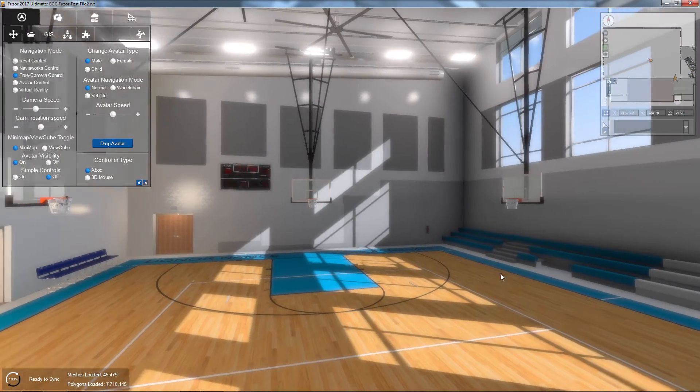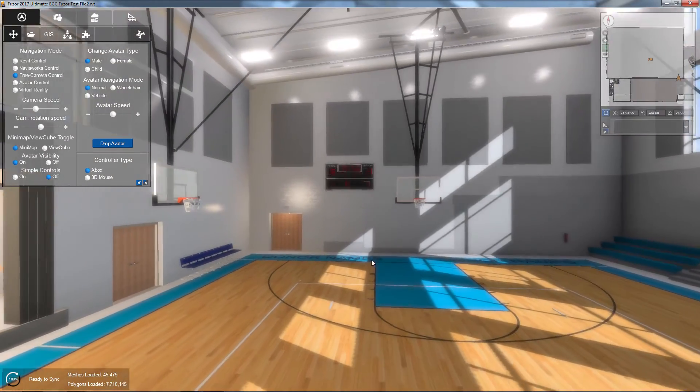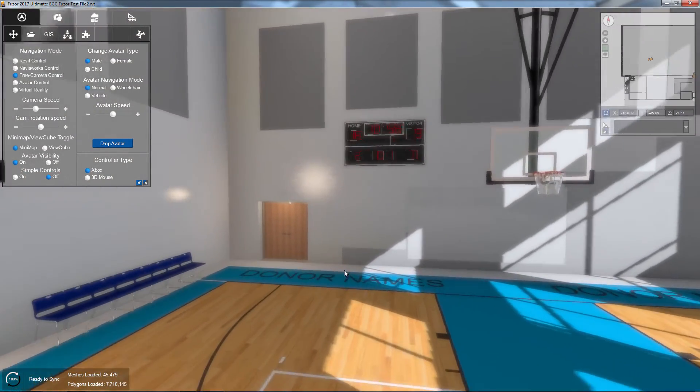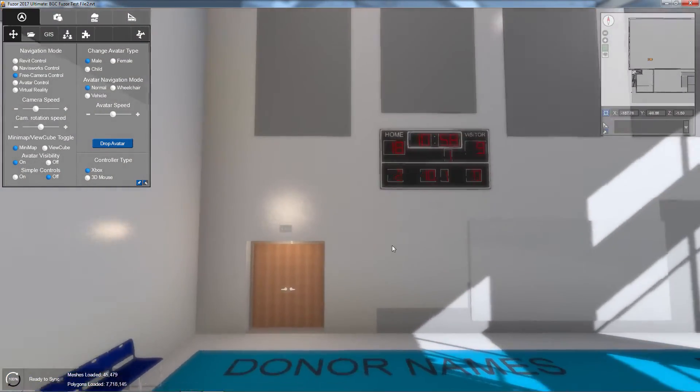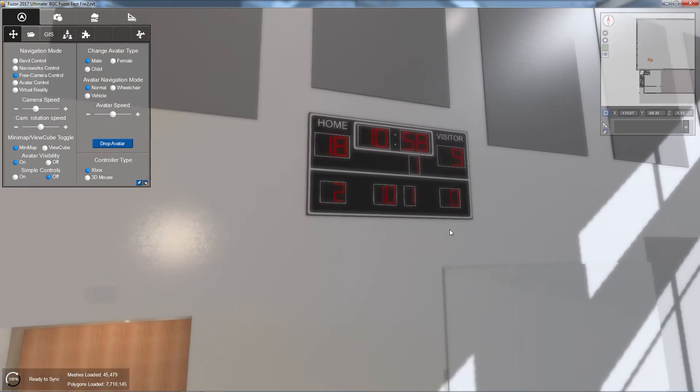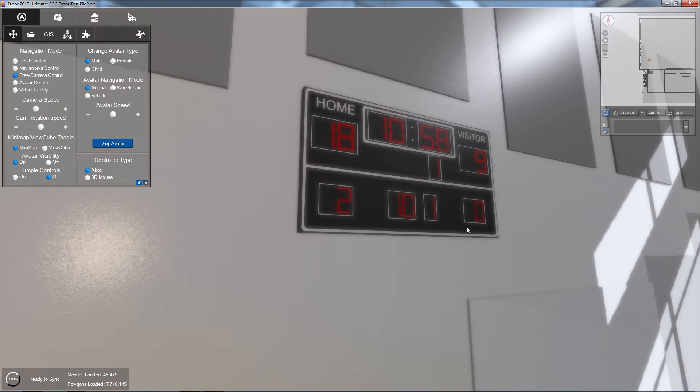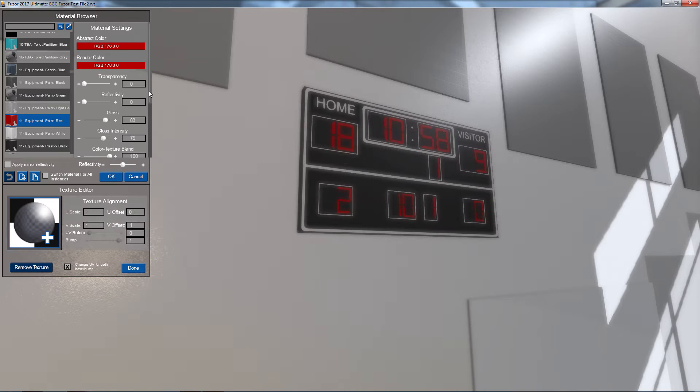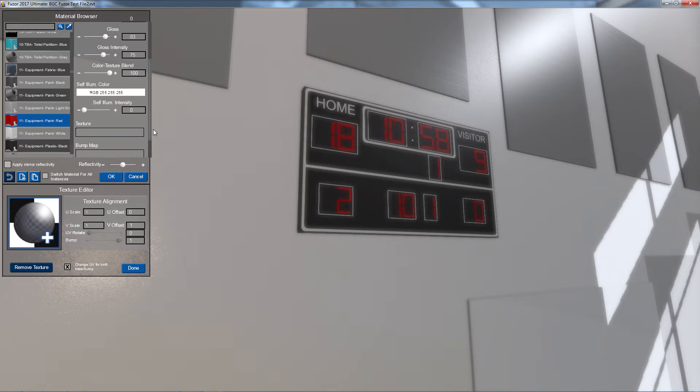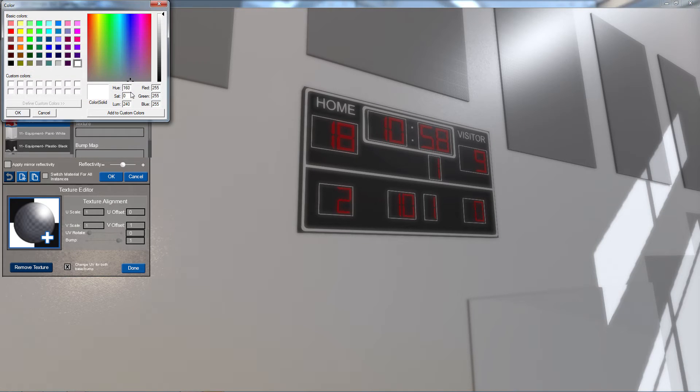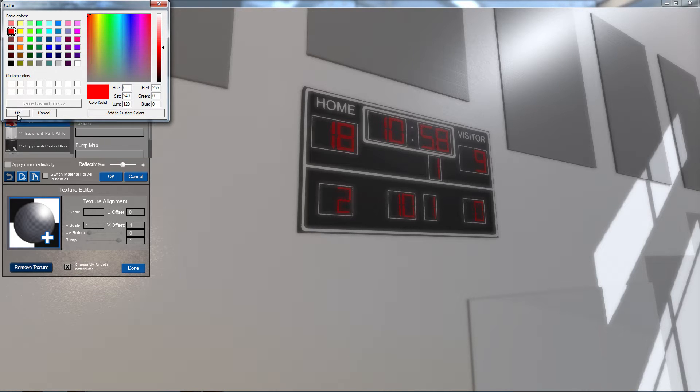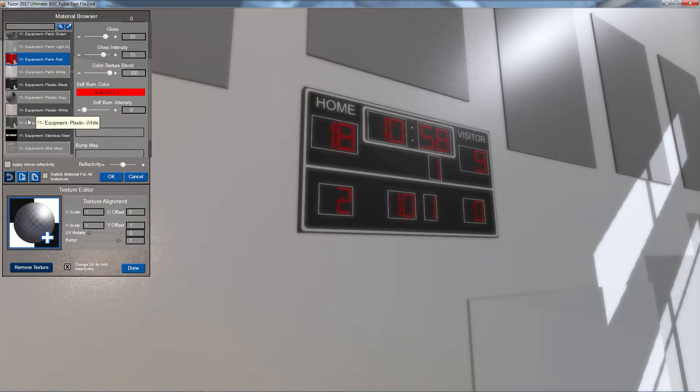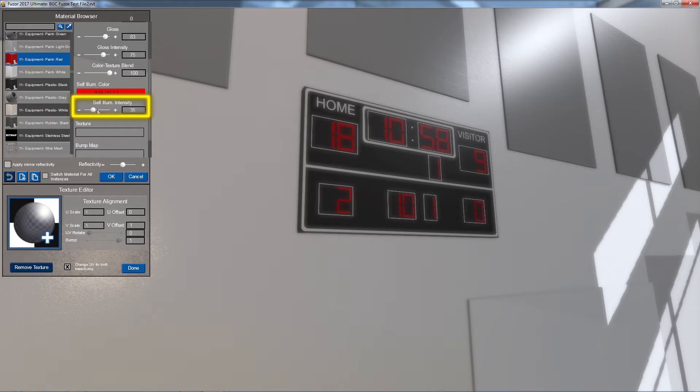I can even add self-illumination of any color to a material for cases such as illuminated exit signs and mismodeled rabbit lights. To do this, I simply select my material, click on the self-illumination color bar, and select my self-illumination color. Once I've selected my color, I can use the input box or the slider to adjust my glow amount.